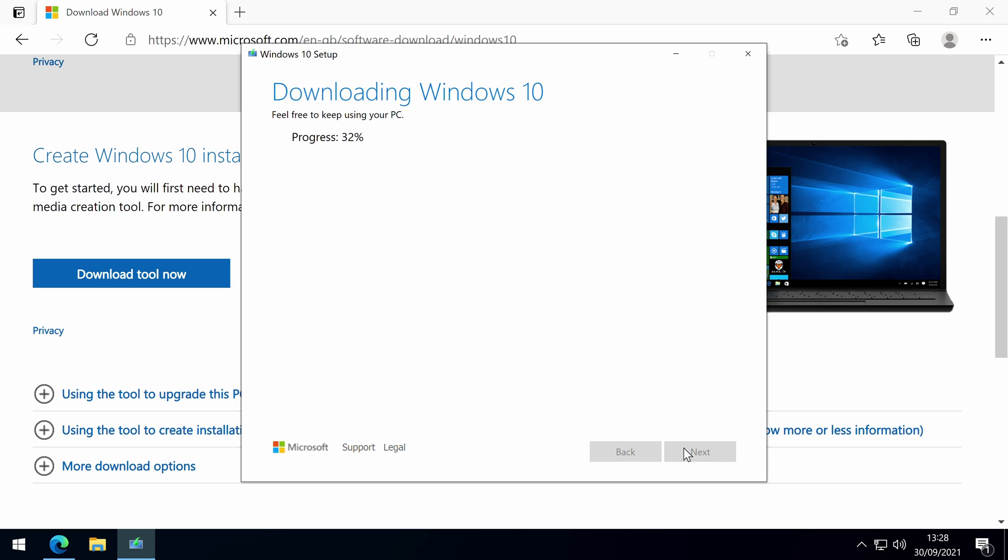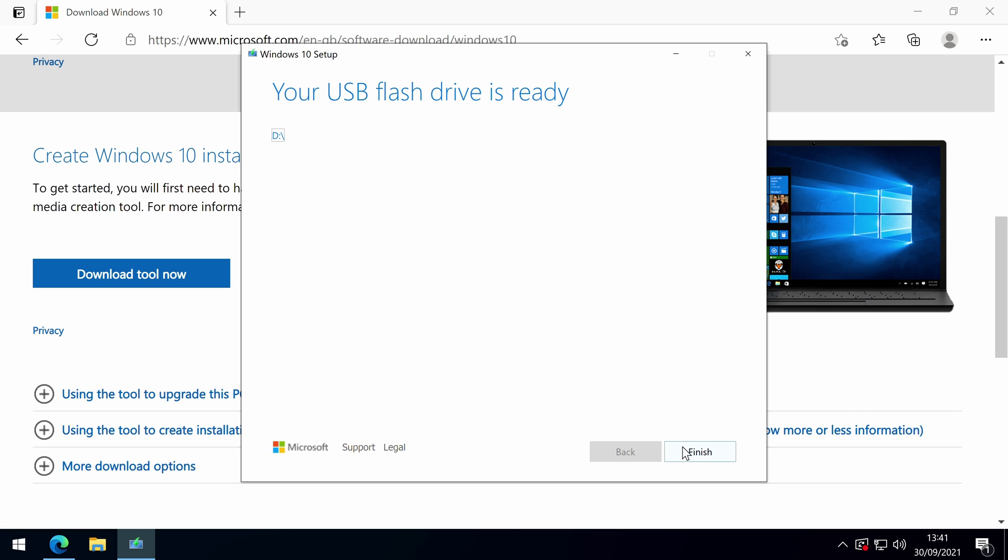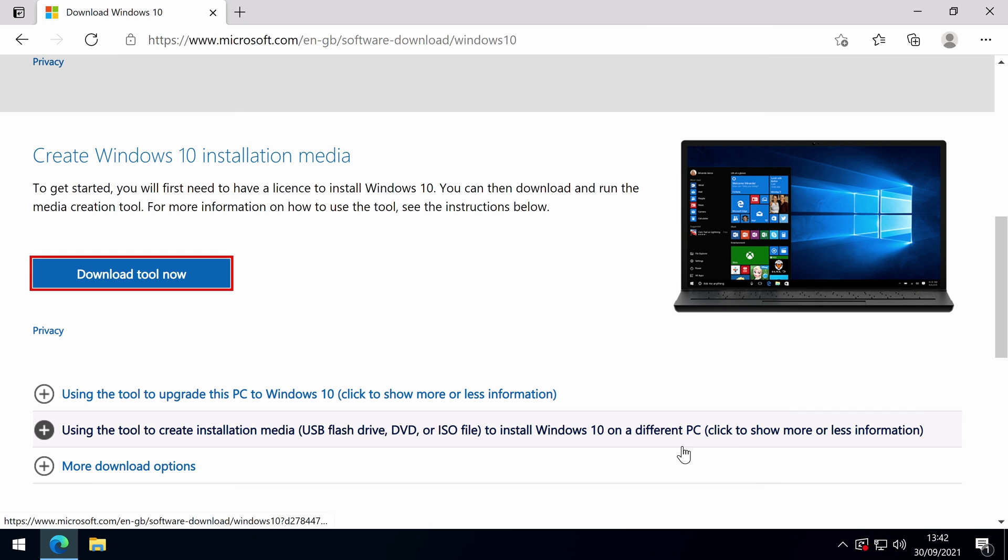After downloading and verifying the download, it will start creating your Windows 10 media. Once it's completed, which could take up to 20 minutes depending on the speed of your internet, PC and USB flash drive, it's safe to remove and use.